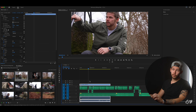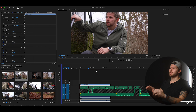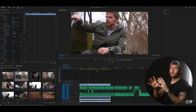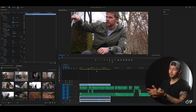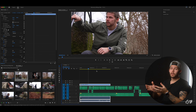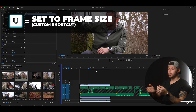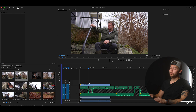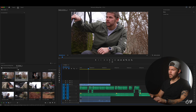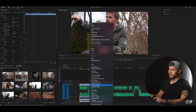Obviously this is too big — it's way zoomed in — and that is because we're editing a 1080p timeline but this is a 4K clip, so the clip is four times as big as the timeline. If you remember, on the U key we added a shortcut for setting to frame size, so if we select our clip and hit U that will scale the clip down and make it fit our timeline. If you don't want to use the keyboard shortcut you can just right click and choose set to frame size.